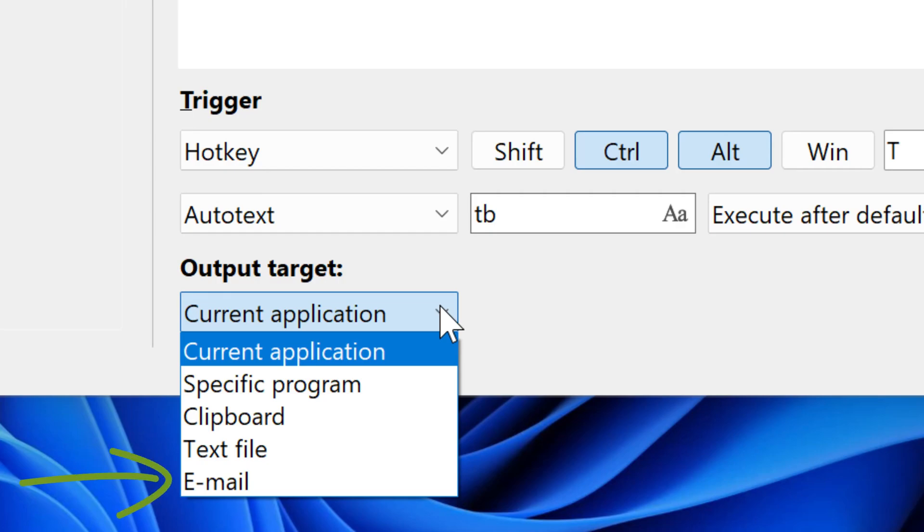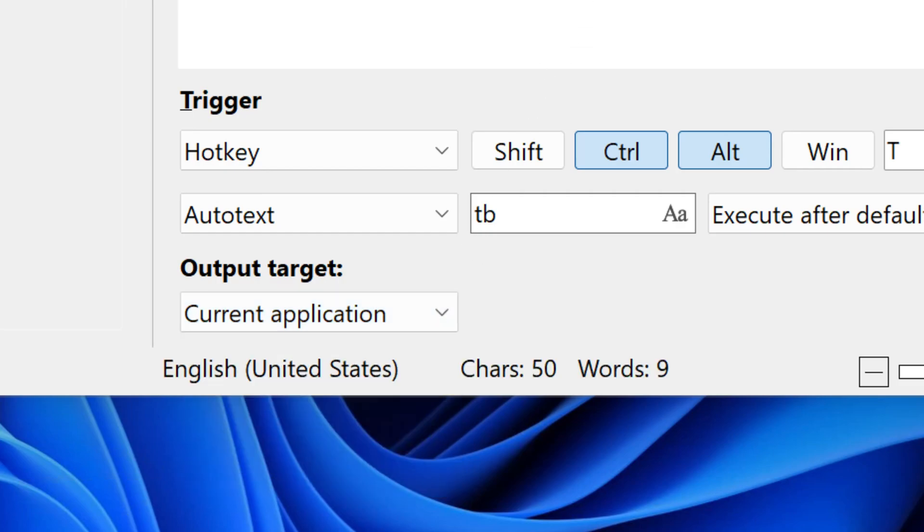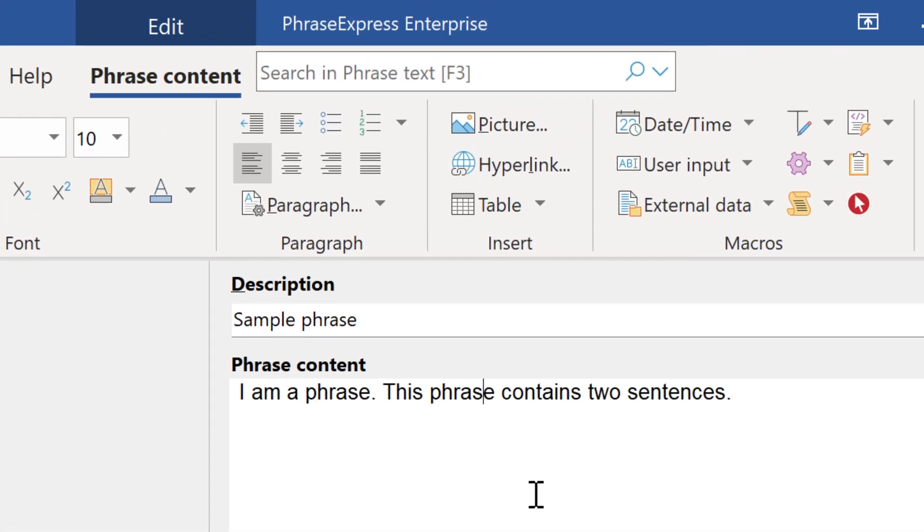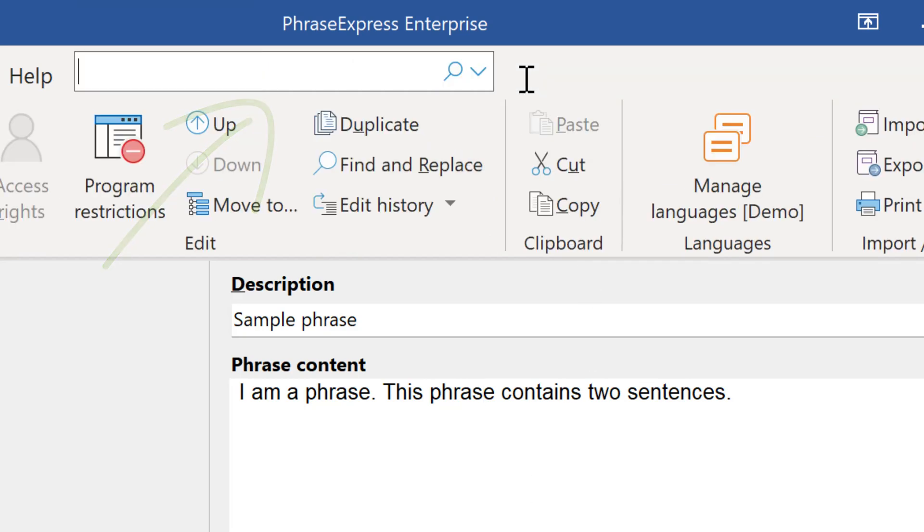In this case, the description becomes the subject and the phrase contents becomes the body of the email. Then we shifted the search box into the ribbon section to follow the Microsoft Office guidelines. When you search for text, it will highlight the matches inside the phrase content.